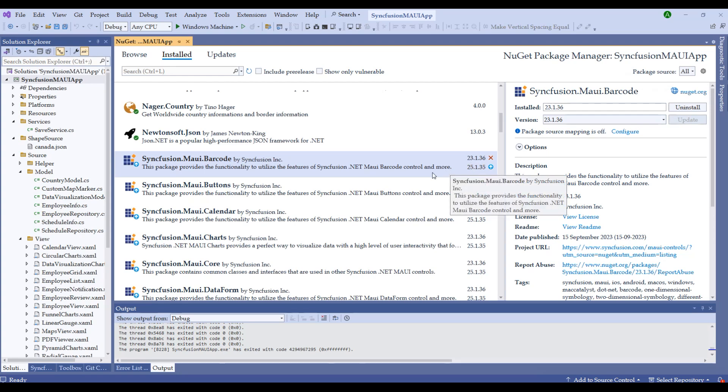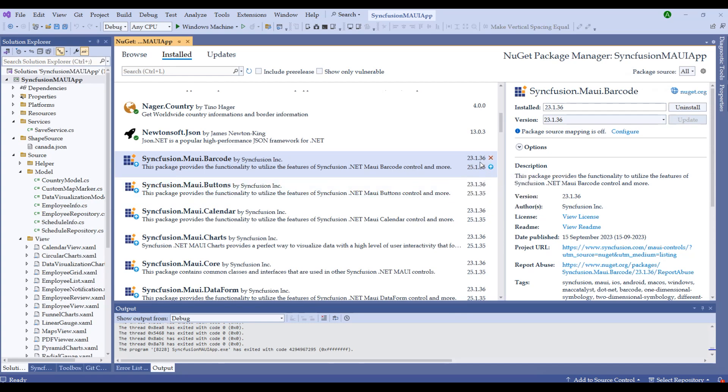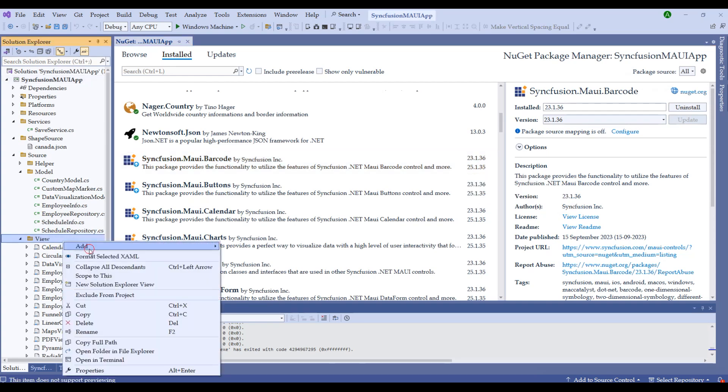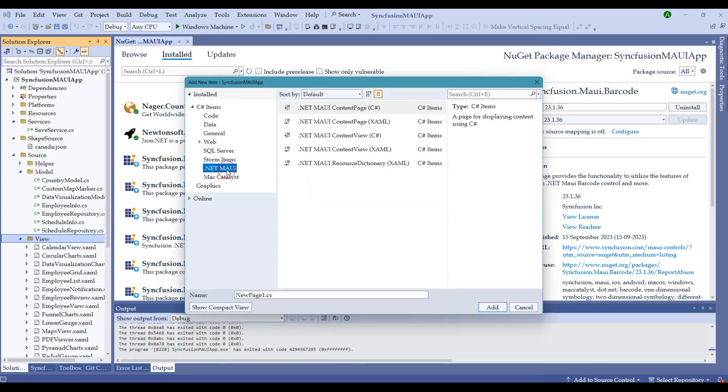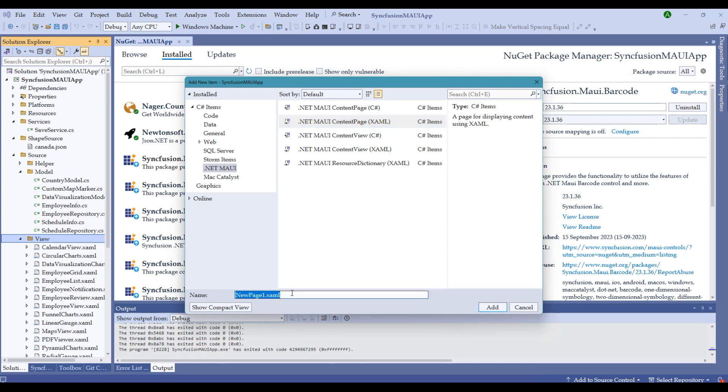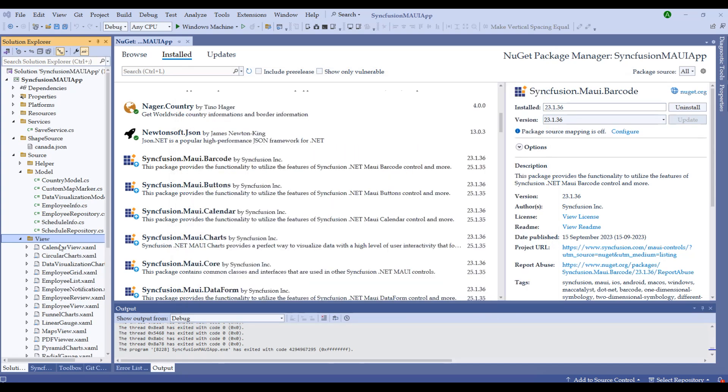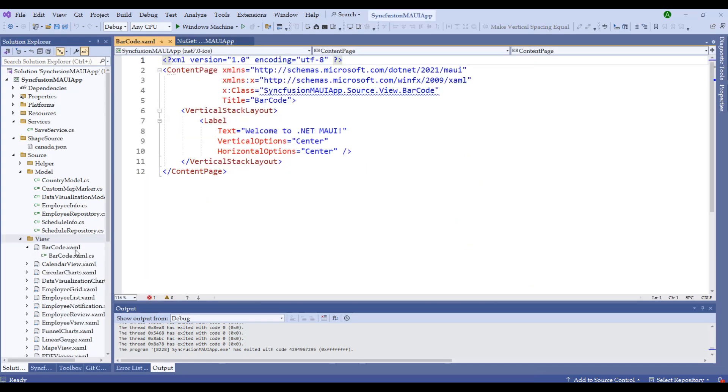I will be upgrading it soon, but right now with the current license I have, I'm using the 23.x version. Let me right-click on the view, add a new item, and choose .NET MAUI. Let me choose the content page XAML file and name it Barcode, then click Add. Notice we now have the Barcode.xaml file.